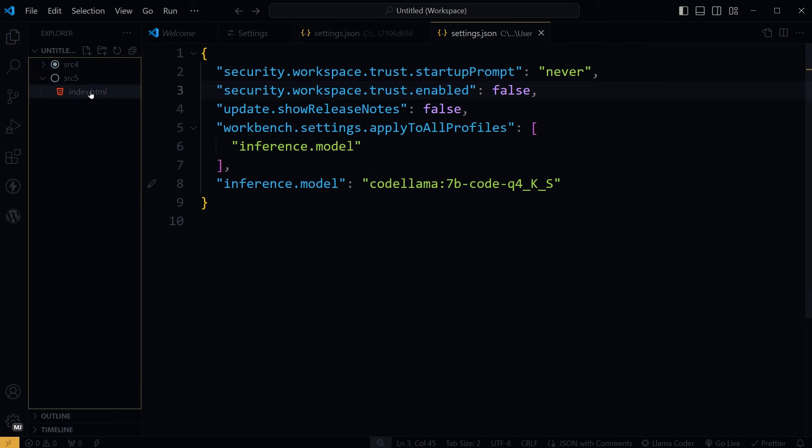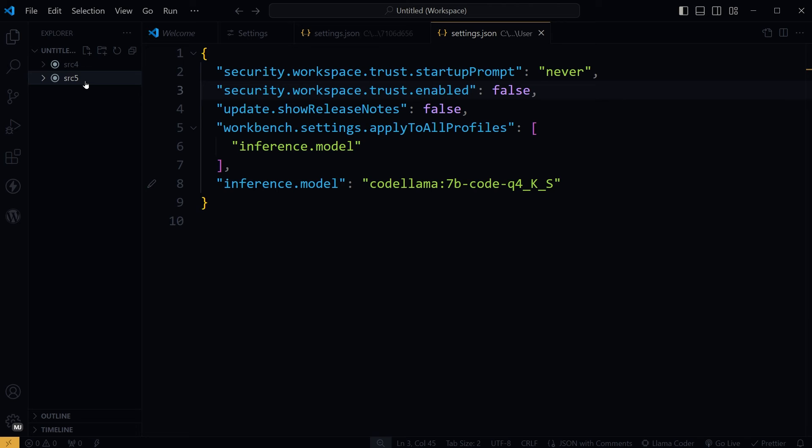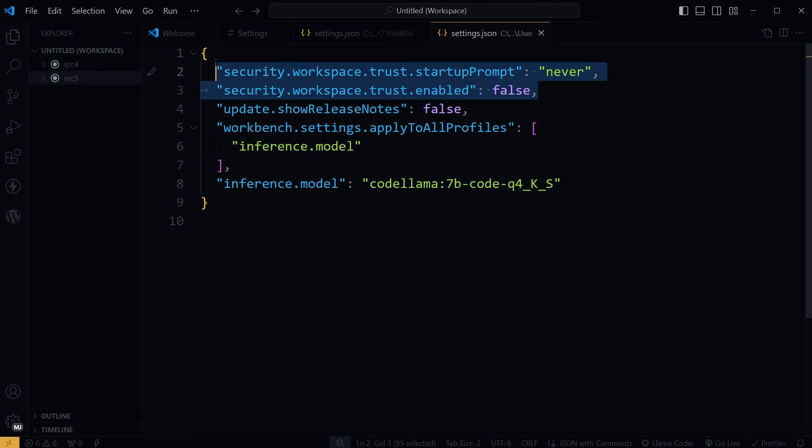Issue fixed. Basically, these settings are designed to be applied at a global level rather than on a per-workspace or per-folder basis. This means these settings should be defined in your global settings.json file, which affects all projects and workspaces in Visual Studio Code, rather than being specified for a single project or workspace.